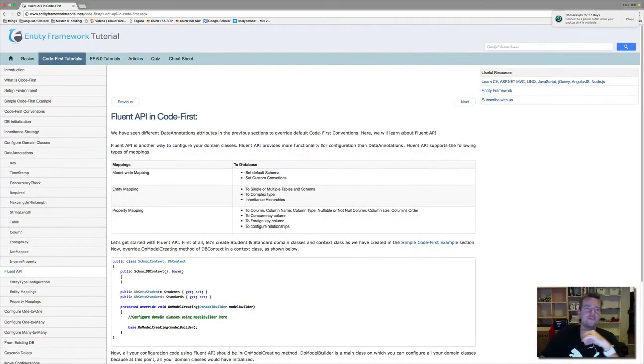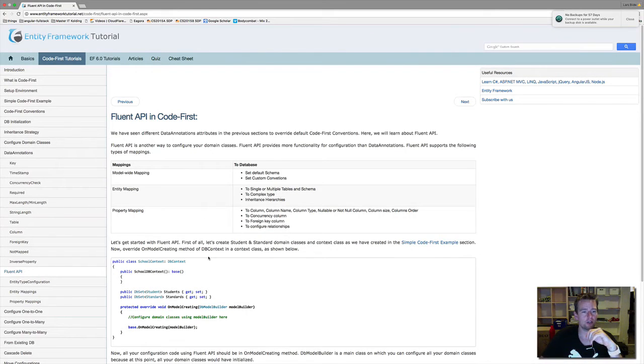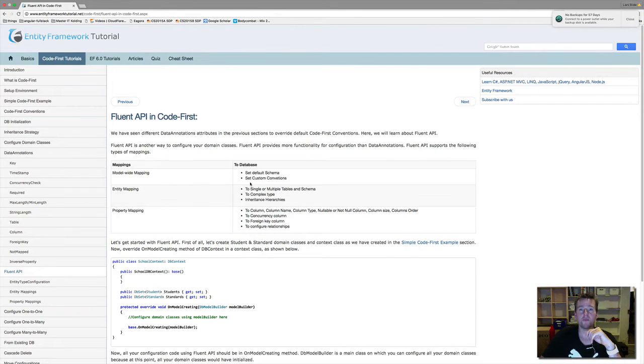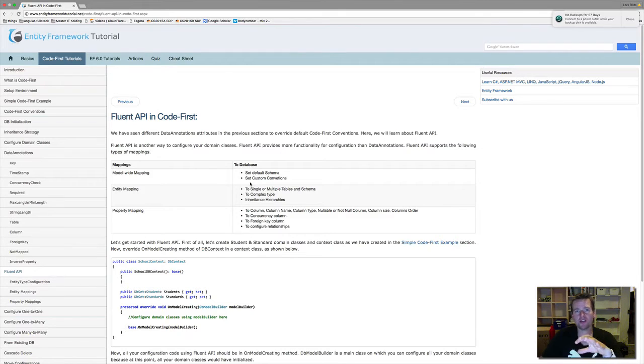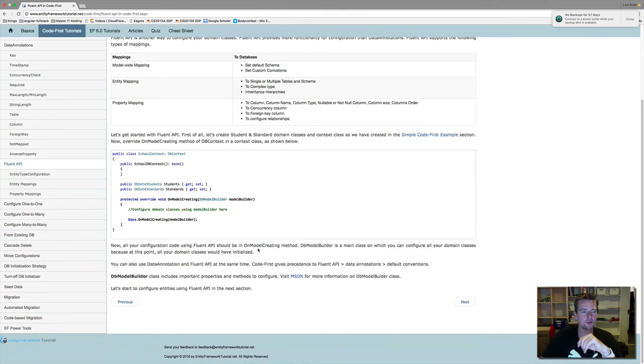Now, under the Entity Framework tutorial, which I love, it's a really good tutorial, you have a lot of information here about the Fluent API Code First and how we make this model mapping, many-to-many relations, one-to-many, stuff like that. That's what I wanted to show you in this video.